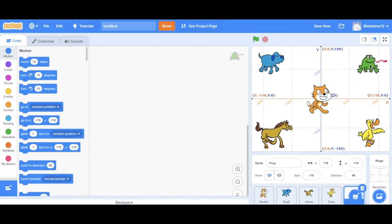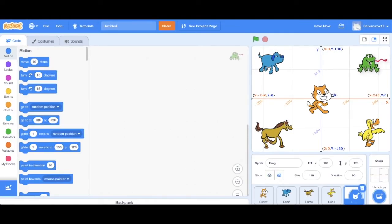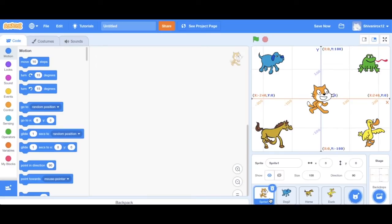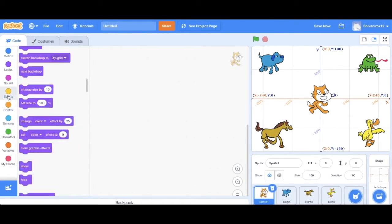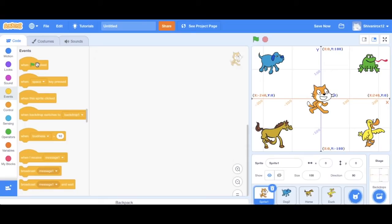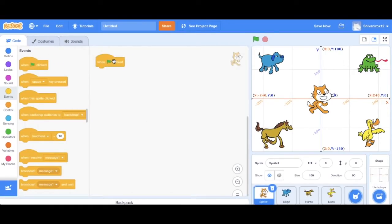So each sprite will actually have their own code. So we are actually going to start by coding Scratchy. And to do this, you just have to click on sprite one. So click on events and check the when green flag clicked code here. The green flag tells the program when to start.